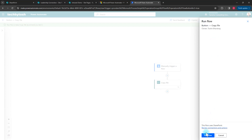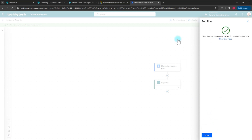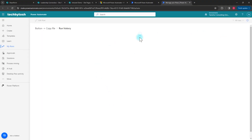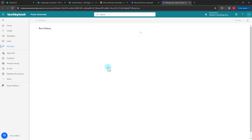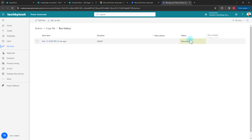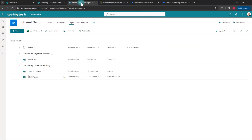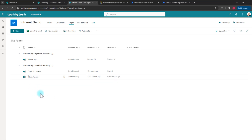The workflow runs — I click Continue and then Run Flow. Clicking the flow runs page to check its status, the flow ran and it succeeded. Going back to Intranet Demo, I can see that home1.aspx is now there.